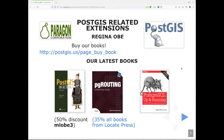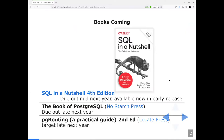Before I start, I want to mention some books that I have coauthored that are available for purchase. Two of them are on sale: 50% discount for PostGIS in Action and 35% on PG Routing, if you buy directly from the publishers. I'm also working on three new books: the first is SQL in a Nutshell, fourth edition, which will cover ANSI SQL support available in Postgres and other relational databases. Next, I'm hoping we'll have out late next year the book of PostgreSQL, and also the second edition of PG Routing, which will cover the three series.